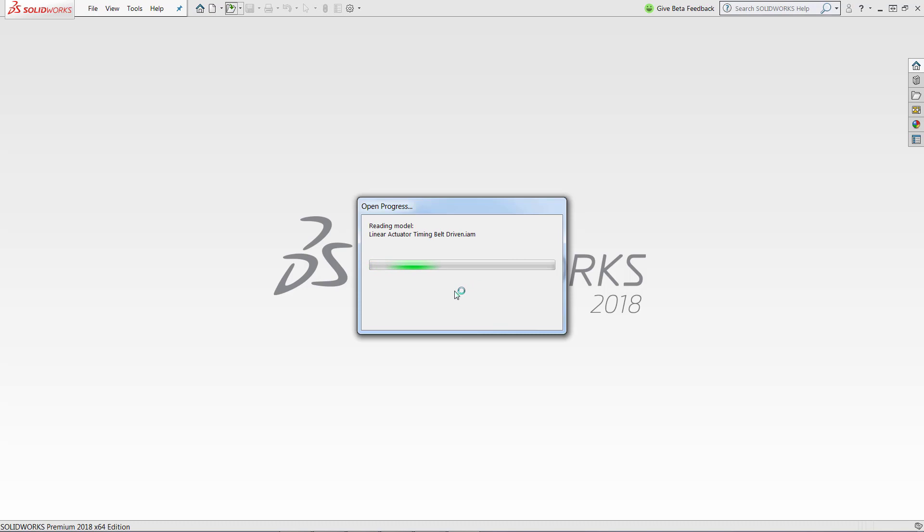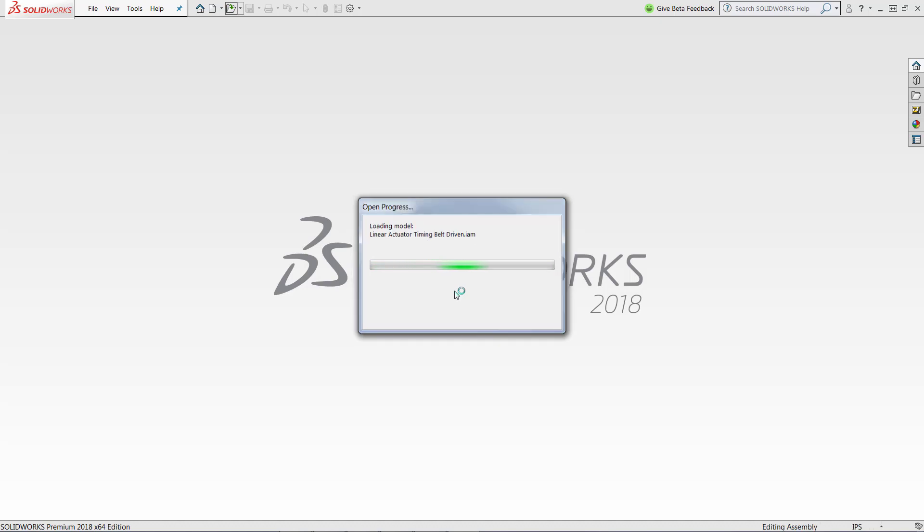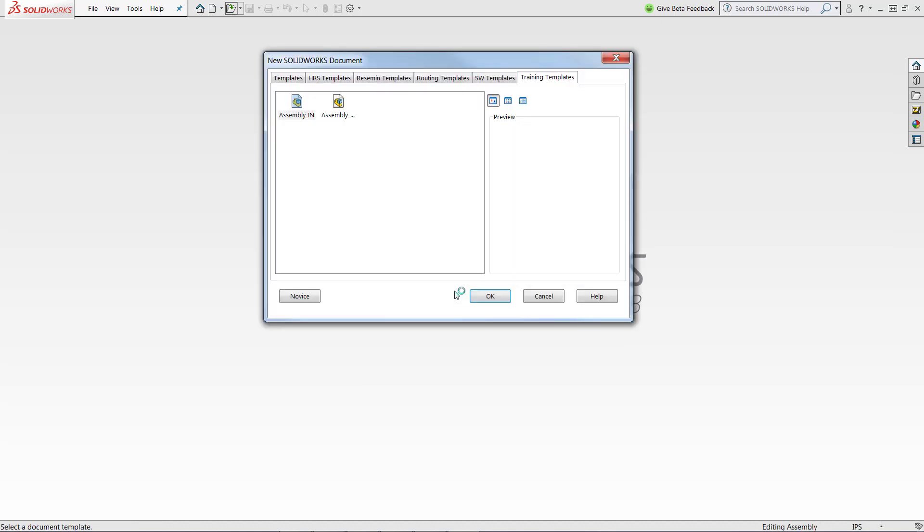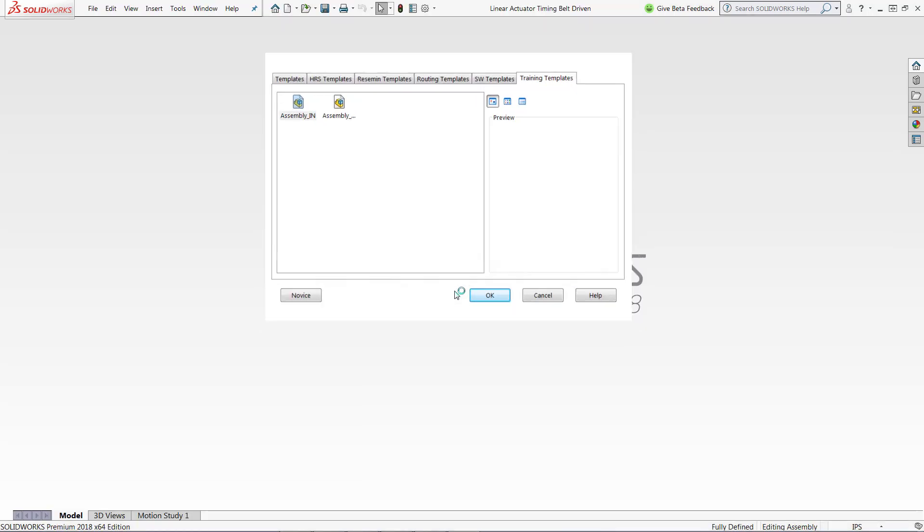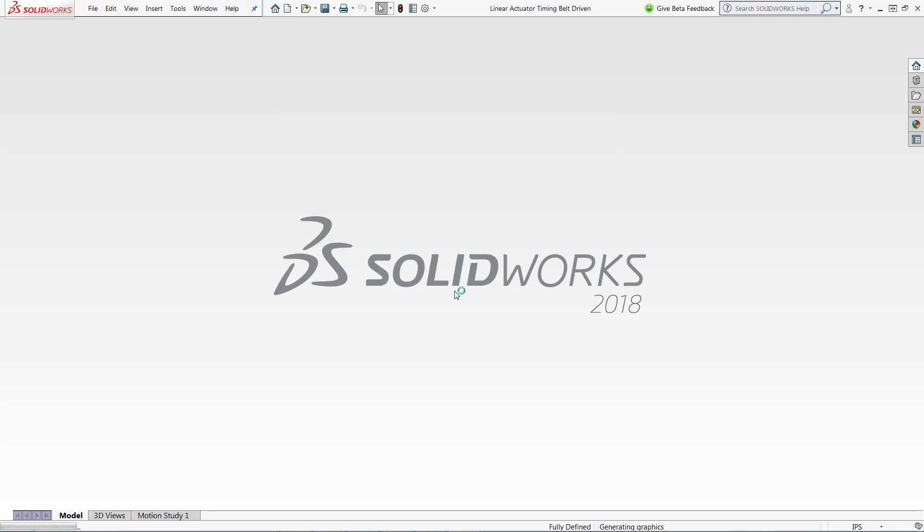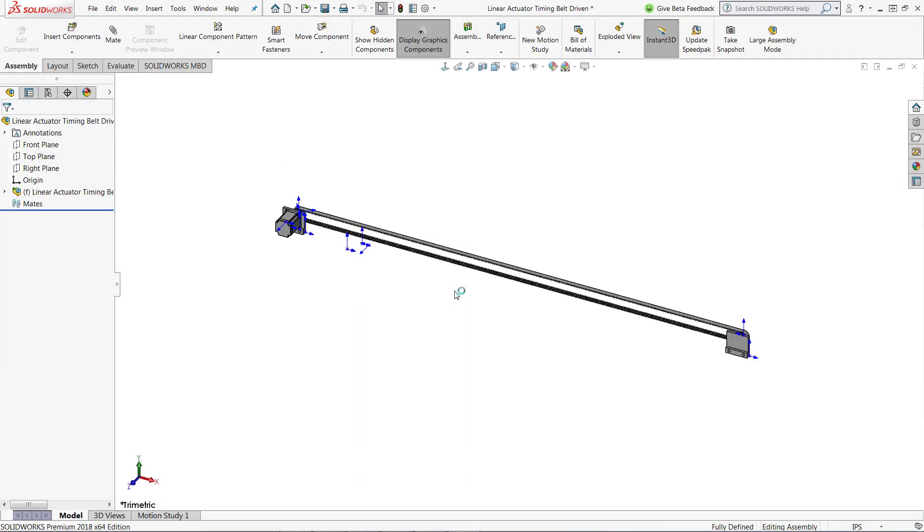And the great thing about SOLIDWORKS 3D Interconnect is that when I open up this Inventor assembly, it's always going to keep a link to the original Inventor assembly. So I'm using it inside of SOLIDWORKS. But if I update that in Inventor, I can go ahead and choose to tell SOLIDWORKS to update it here as well.